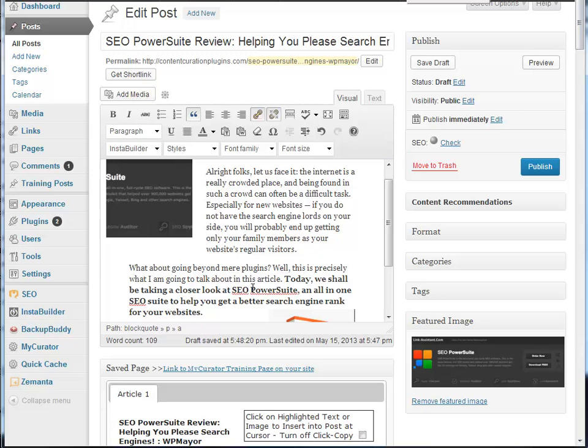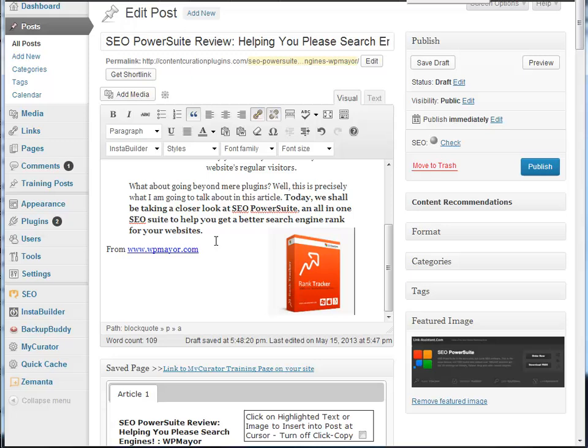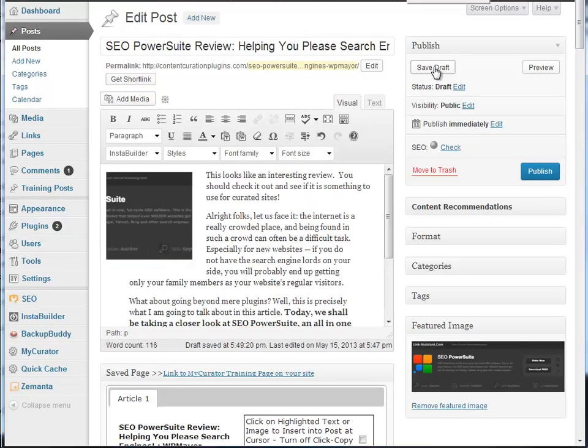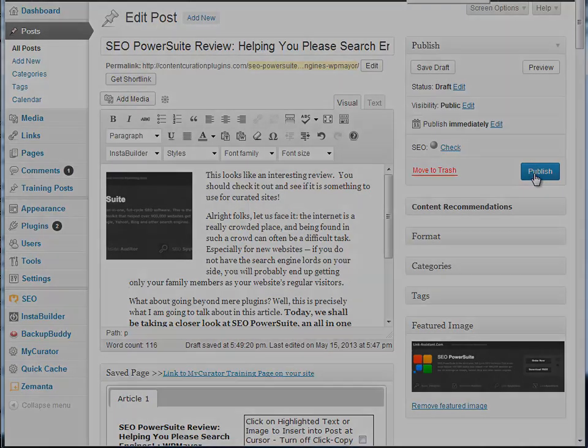Scrolling back up, you can see the new quote and the image. Now I'll just type in some introductory comments, and I can update it, draft, or post it.